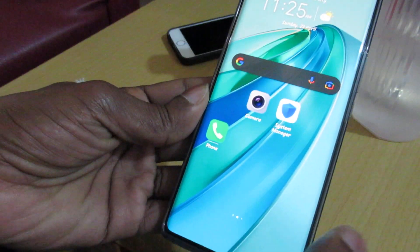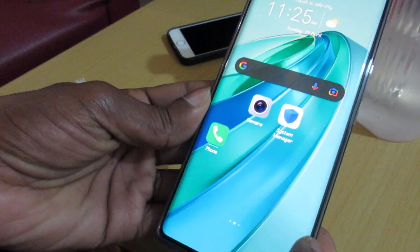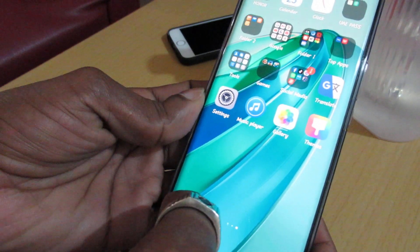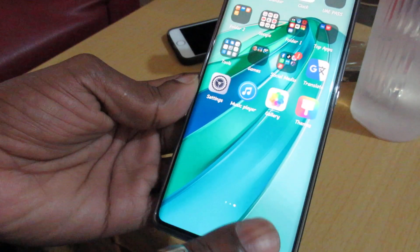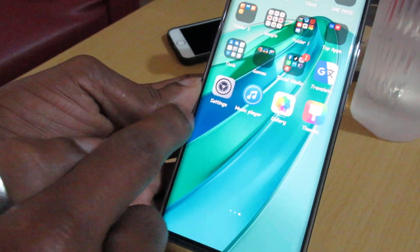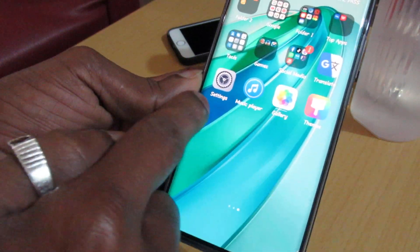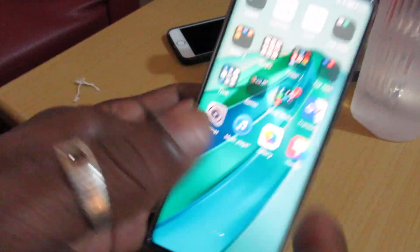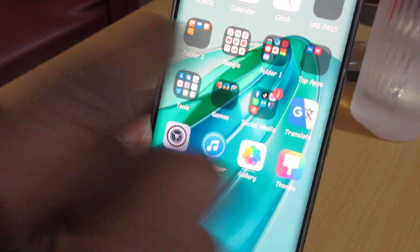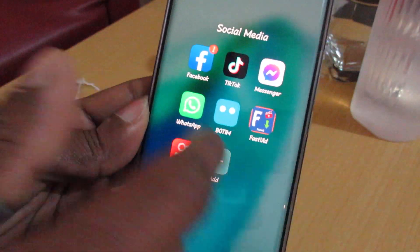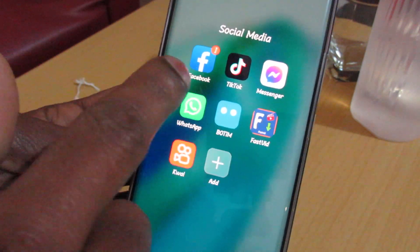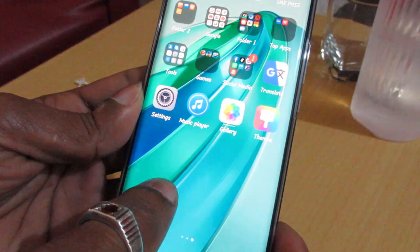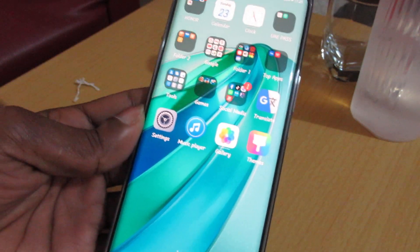This is my first home screen page, and this is the app screen page. You can see down this side is empty. This is my social media folder — I have seven social media apps here.